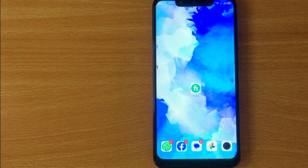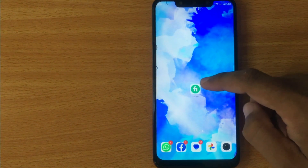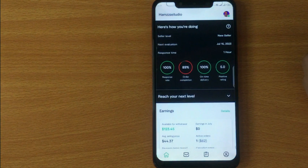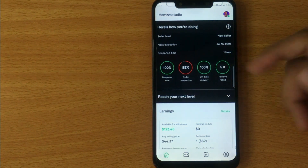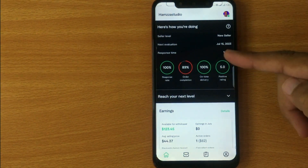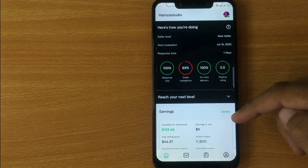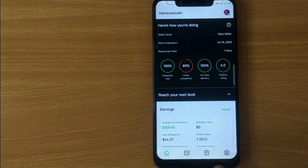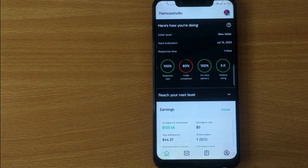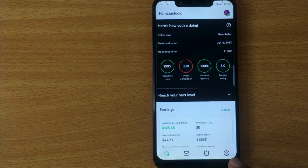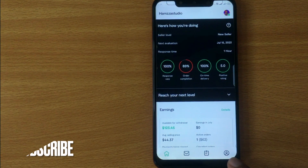First of all, open the Fiverr mobile app. Now you are seeing the seller dashboard, your earnings, and all other details. If you are willing to turn on buyer mode, here at the bottom you are seeing different buttons.